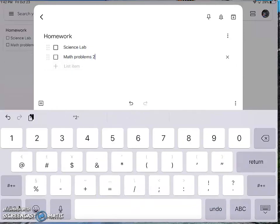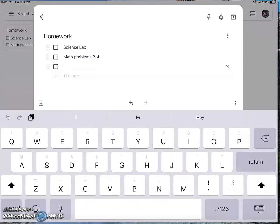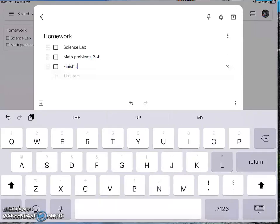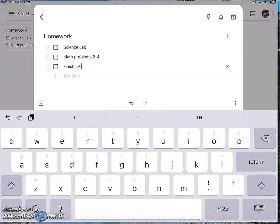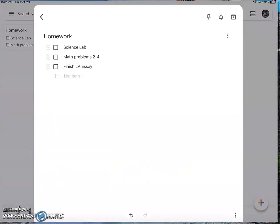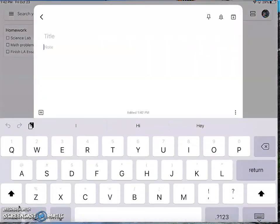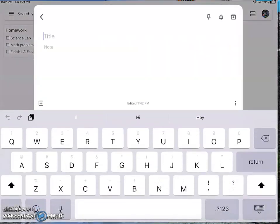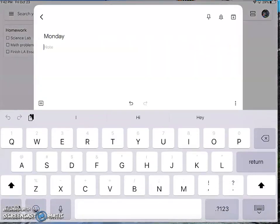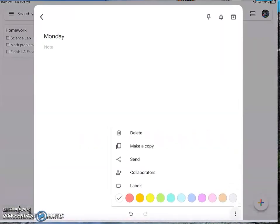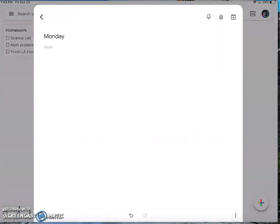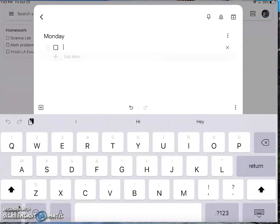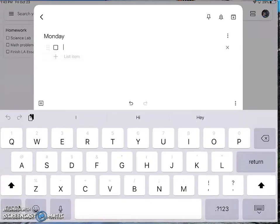So you can choose how you want to organize your Google Keep. That's really the nice thing for you. So you could choose to do a homework note, you could also choose to organize it by day, and so maybe you want to just make a list of the things that you need to do for that day.